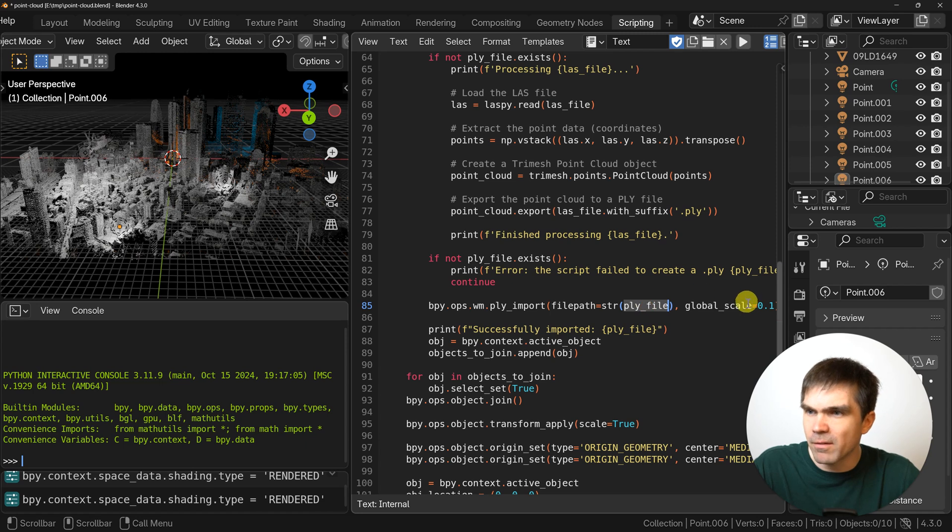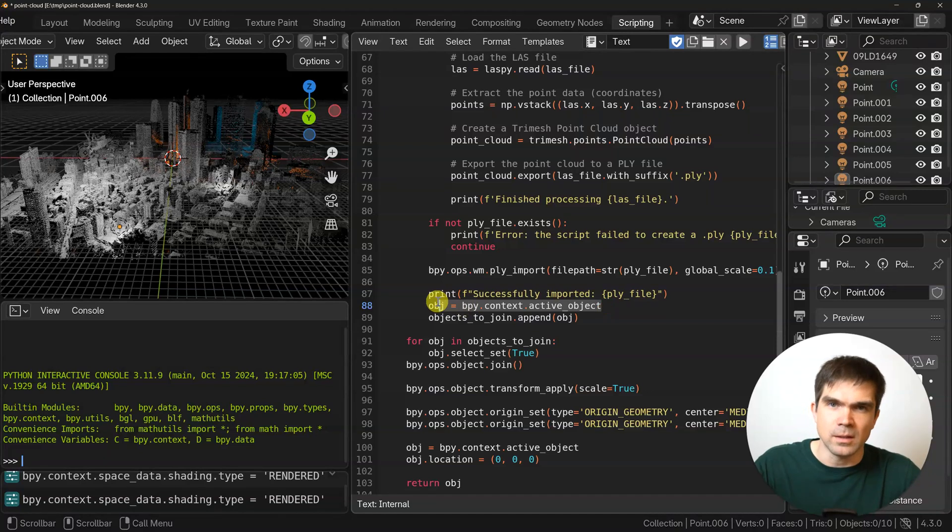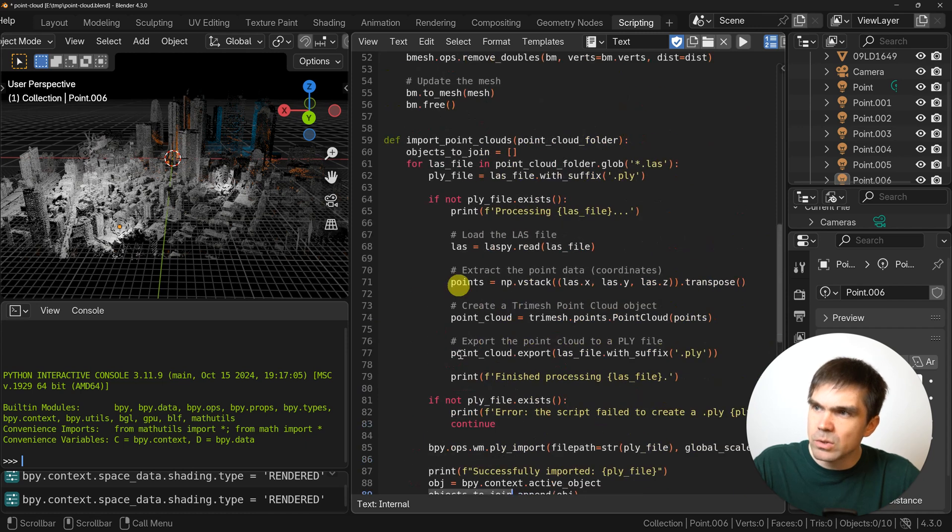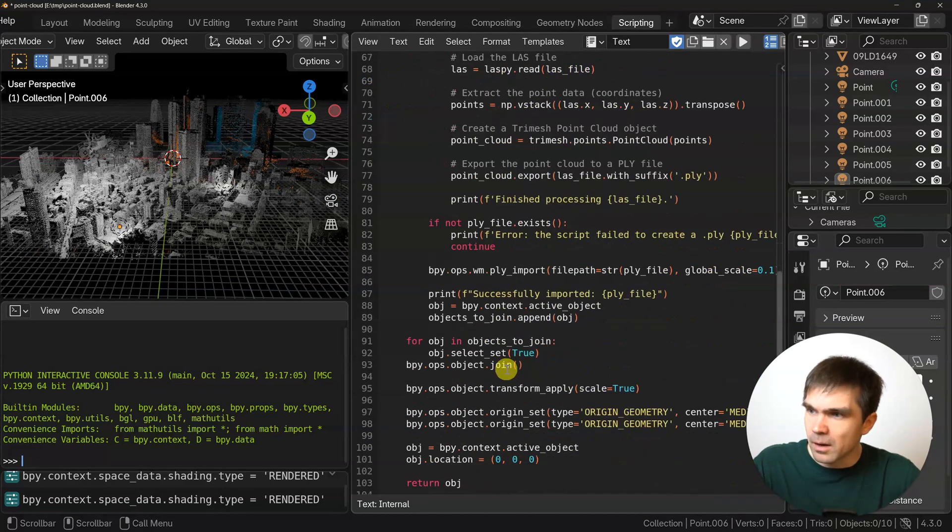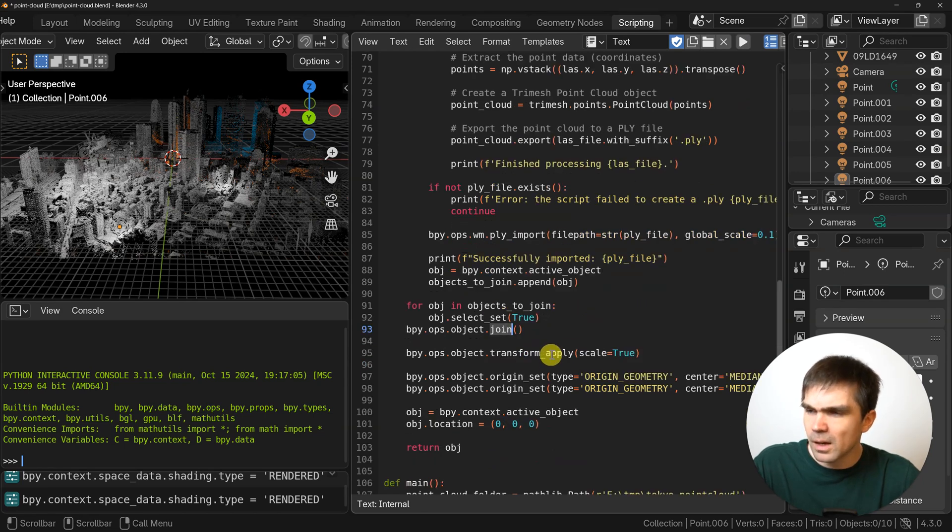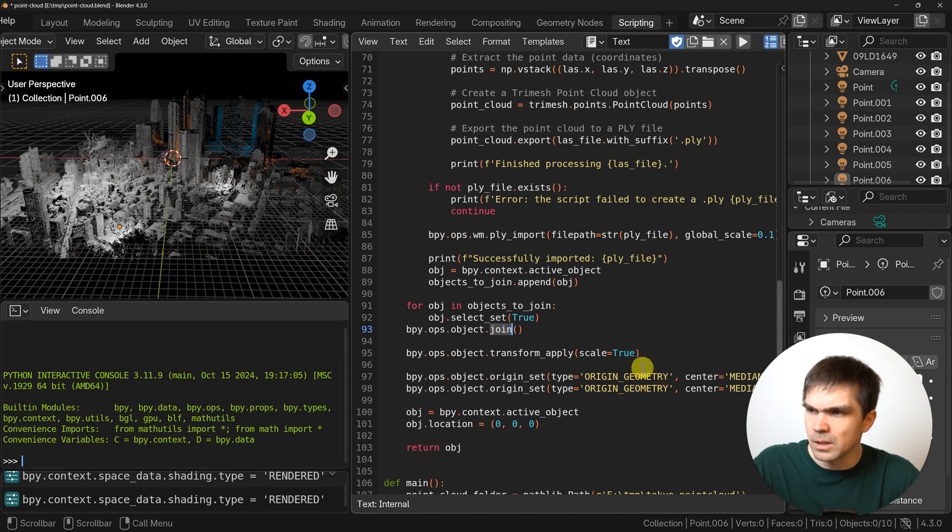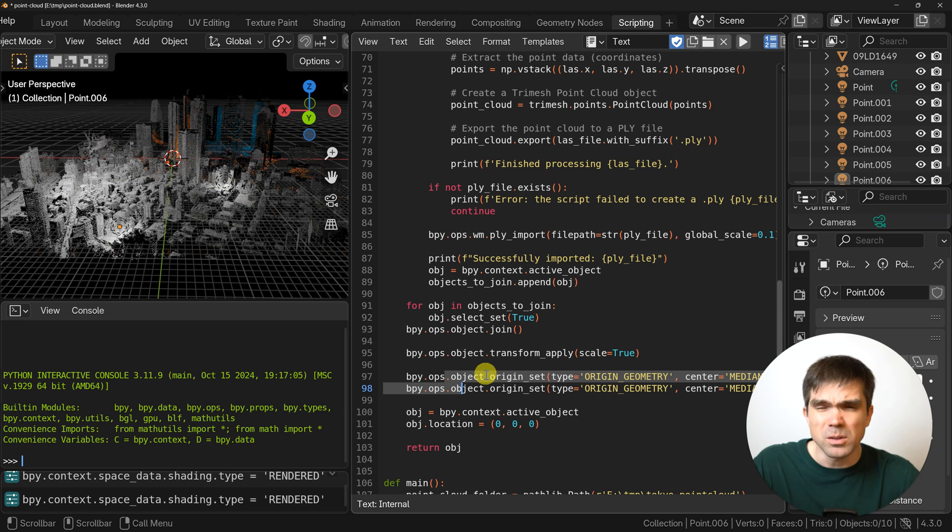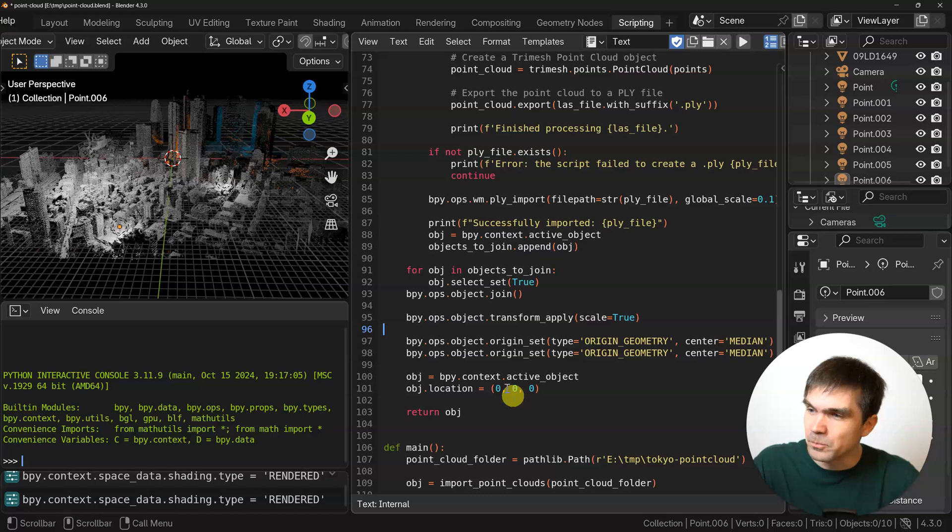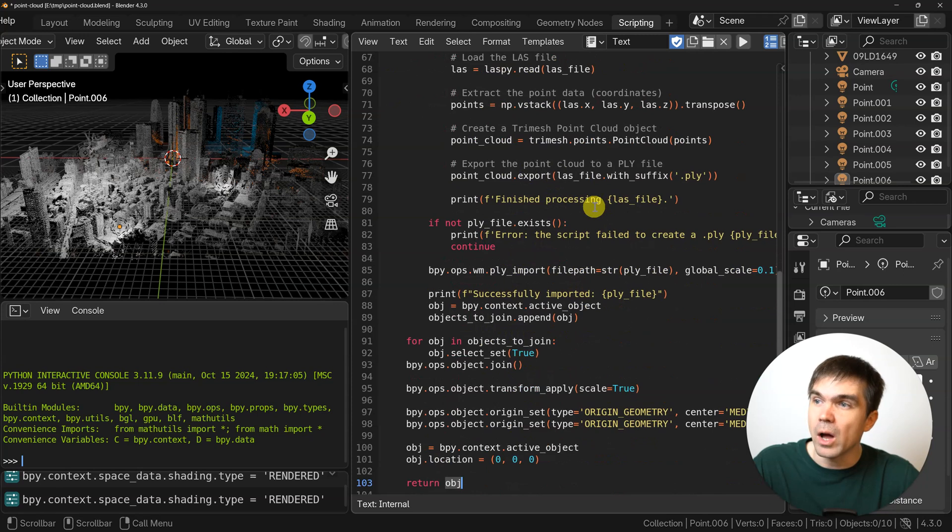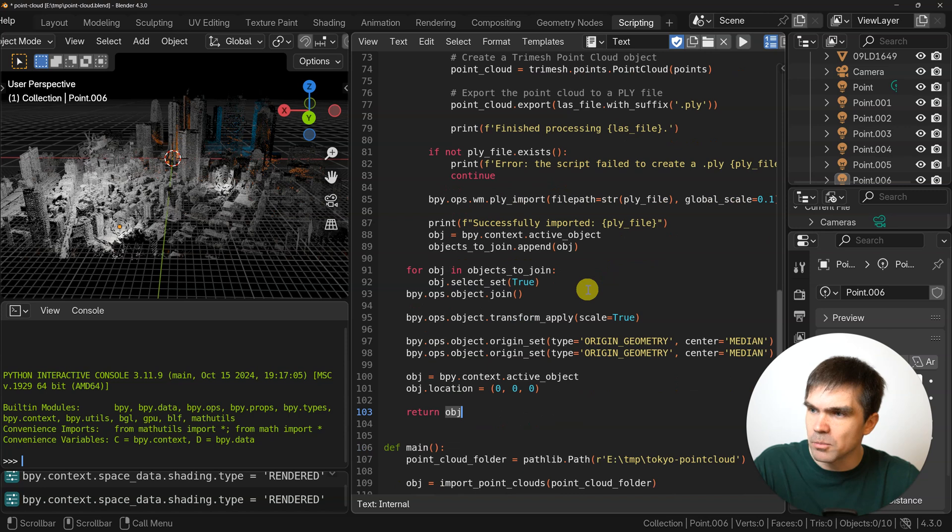After that's done, we're going to call the PLY importer that you saw when I was doing this by hand. We're going to point it at that file, set the global scale, and then get the active object. Anything you add into Blender is the active object, and I put it into a list. I do this for every single las file in that folder: import it and put that into a list that I'll later combine into a single object. I do a join and make it a single object. I apply the transform. I set the origin to the geometry, and I do this twice because there is some kind of... either I'm doing something wrong or there's some kind of bug that I need to do it multiple times. I haven't figured this out yet. But if you know what's going on, let me know.